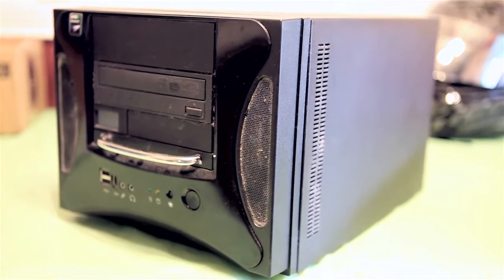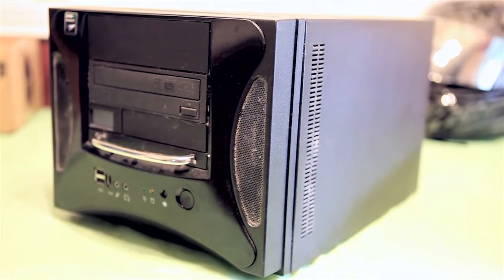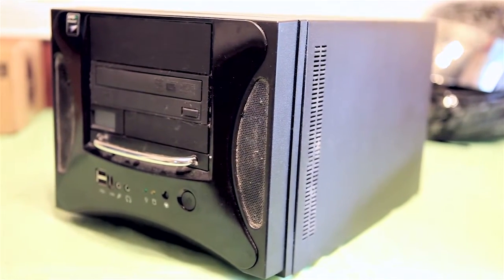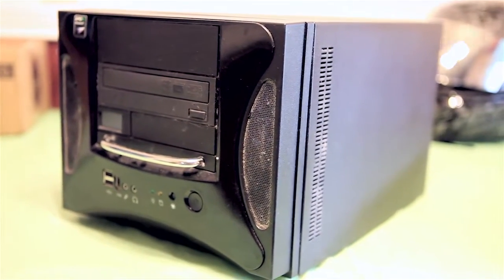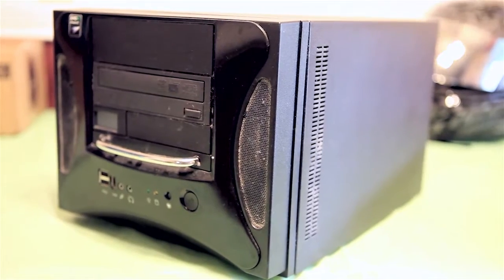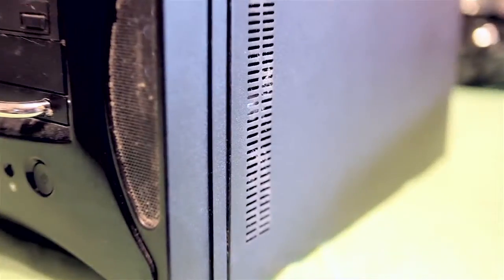I can hear the fans getting high revs and having problems, so we're going to clean it out. It's been months and months. As you can see, there's a lot of dust buildup on here. It's pretty obvious on the vents and on the back of the PC.